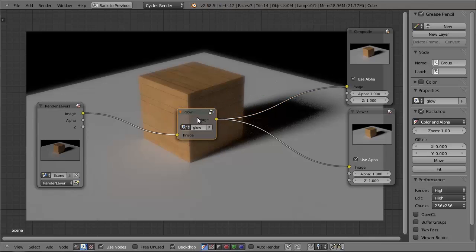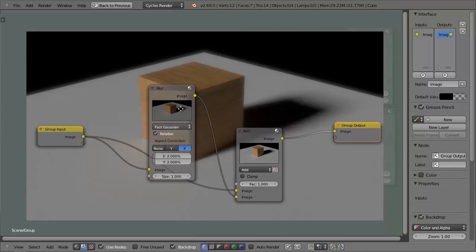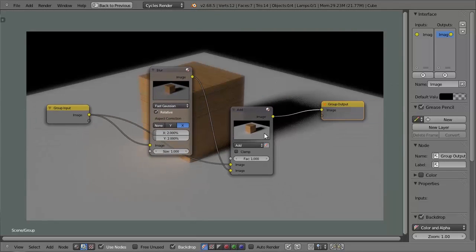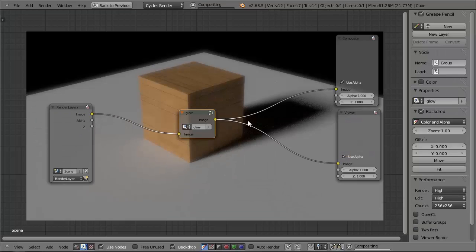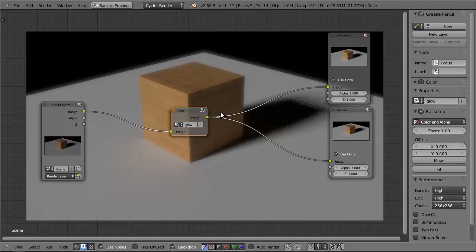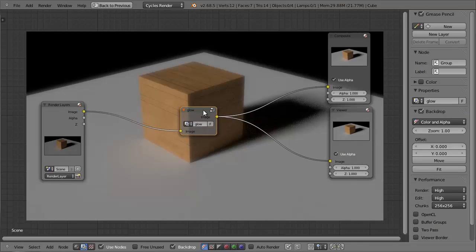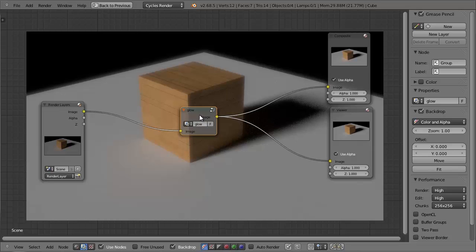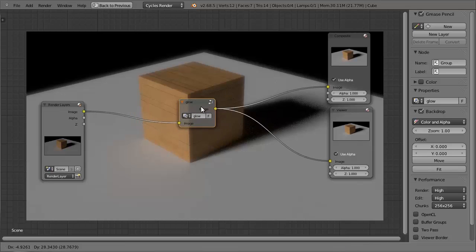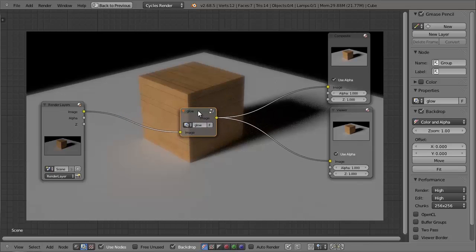And if we look into the node group, all it is, it's just a couple of blurs, well, a blur adding on to the original image. And there you go. So that's another easy thing you can do with node groups. Just if you have an effect that you use all the time in the compositor, just put it into a node group and import it into your new files.